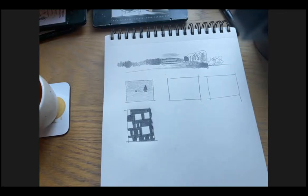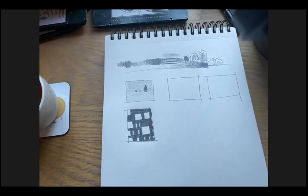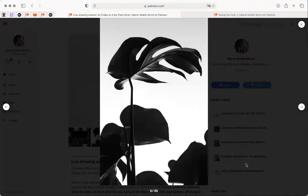Let's do another one of these high contrast ones. I'm going to share my screen so you can see which one we're working on. This is the plant one - it's almost just the silhouette of a plant.